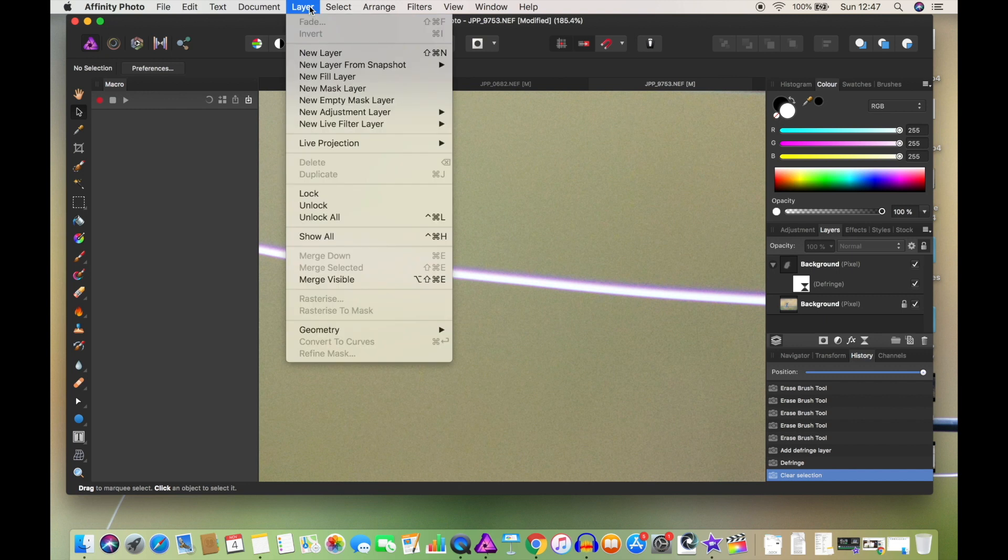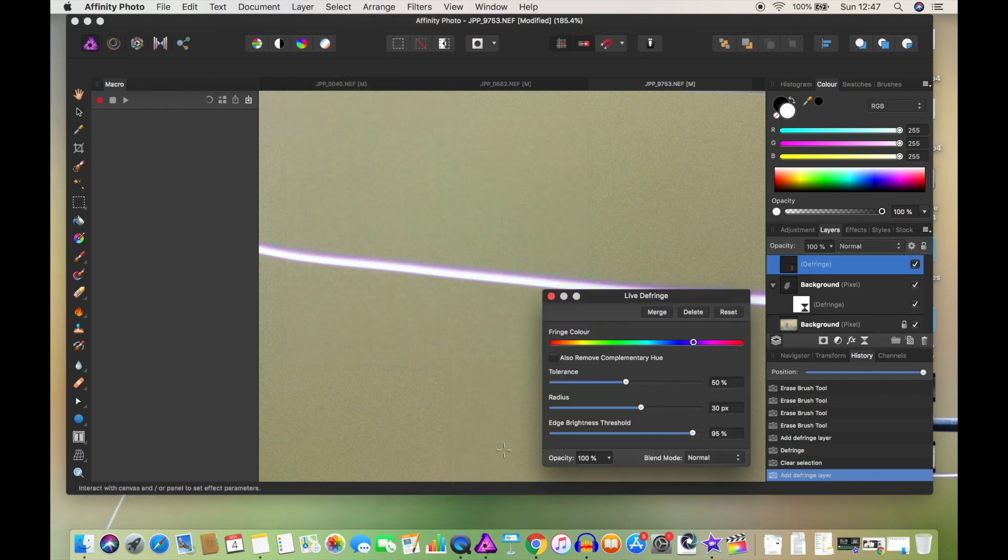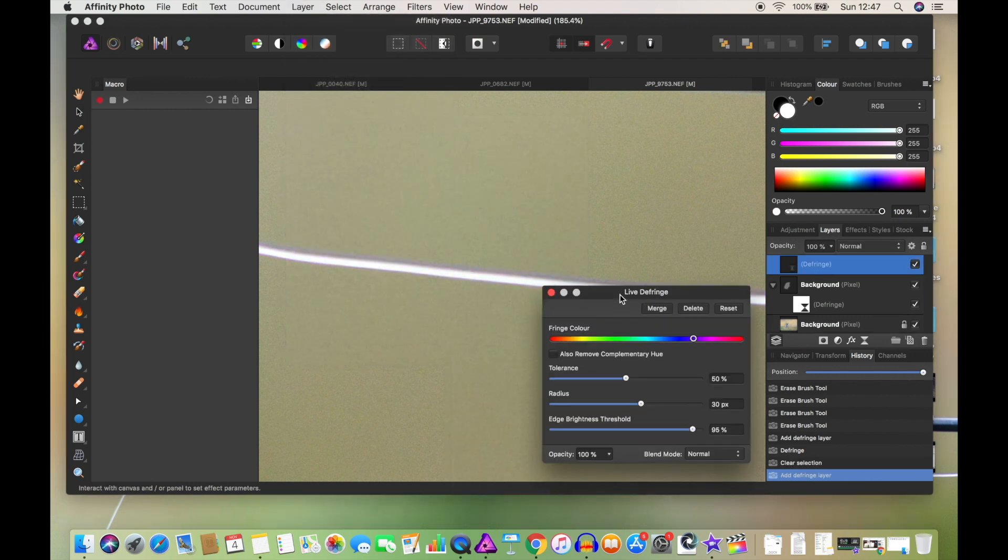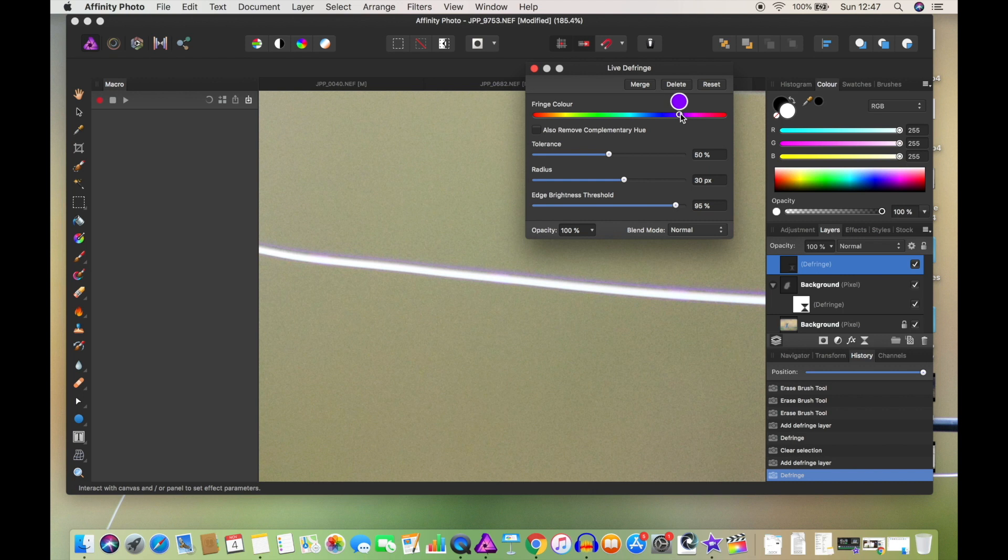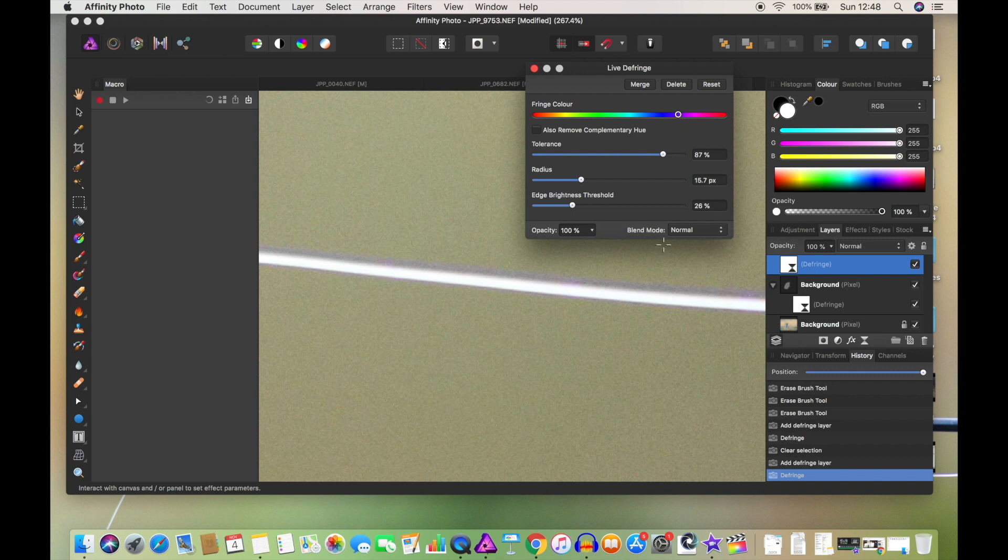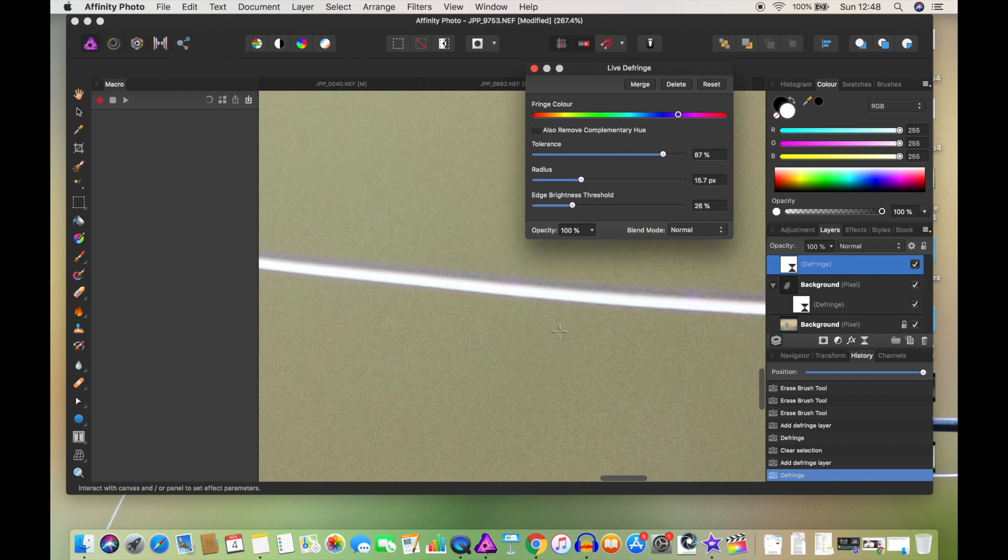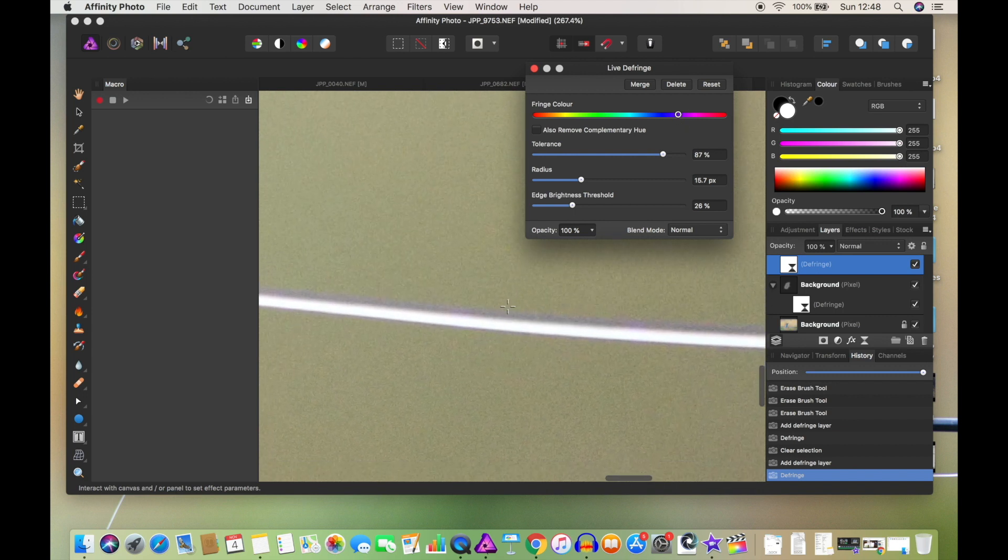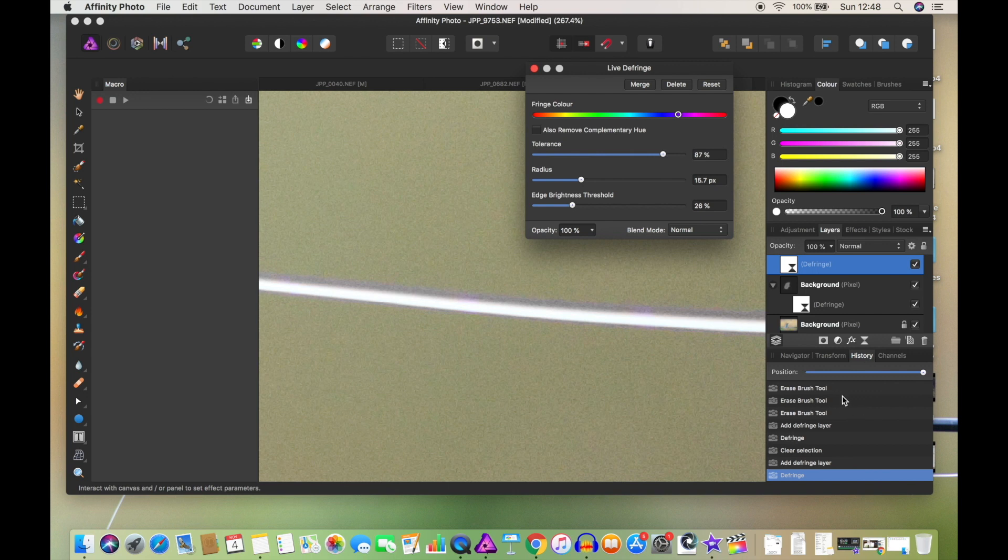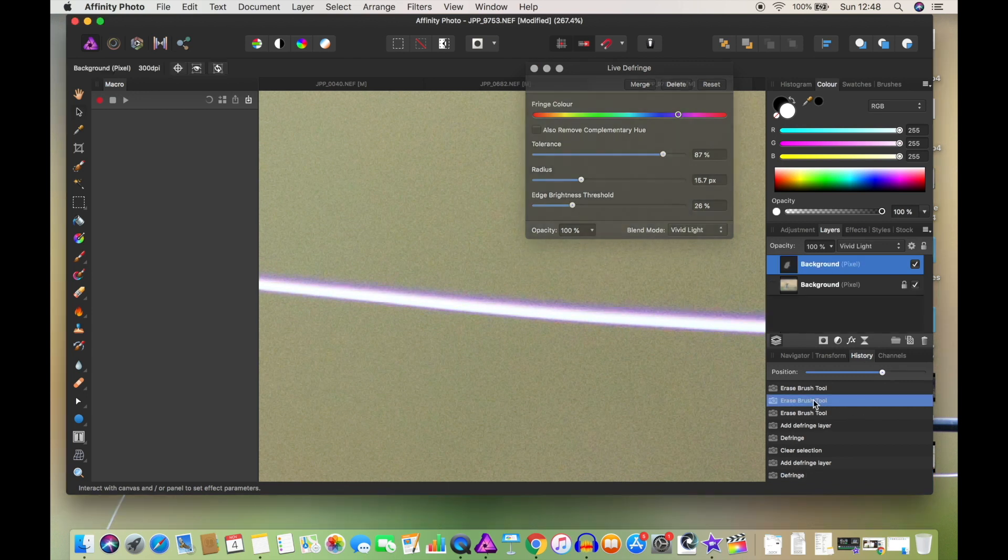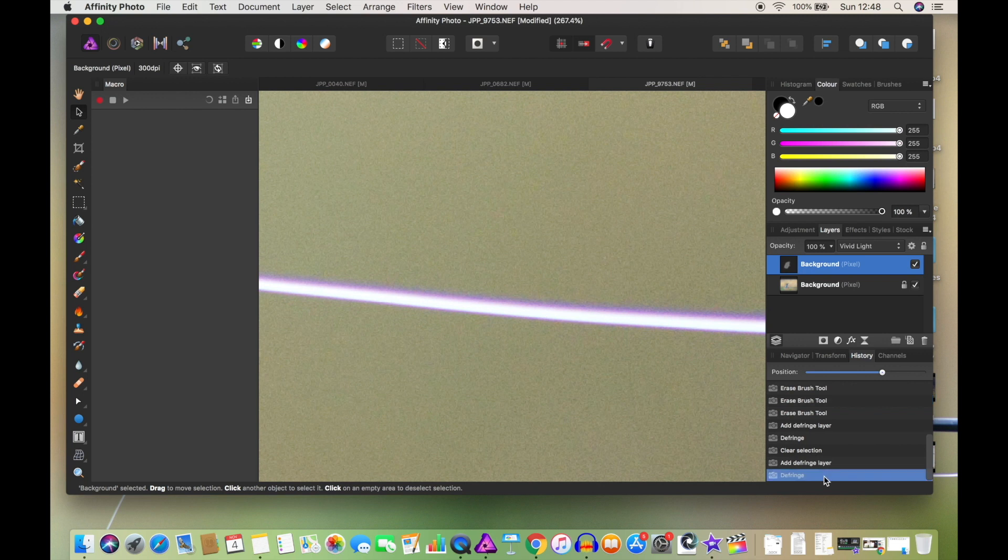So we're going to go to Layer, and then you go to Live Filter Layer and Defringe Filter. I'm just going to move this up so we can see. Now if you drag it onto the purple, just by tinkering you can reduce that purple massively.